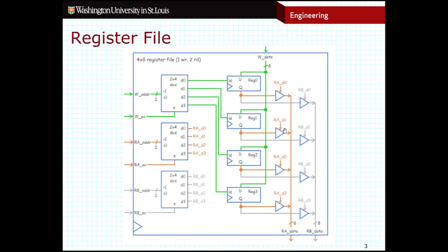So if this tri-state buffer is active, the others will be off, which means that the contents of this register will be output to this bus — and that will be the output of this particular read port. There is a second read port that behaves in much the same way with its own set of tri-state buffers. This allows me to read two register values at once instead of just one.